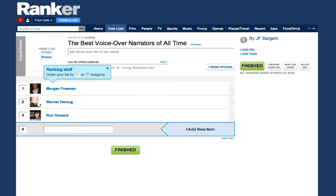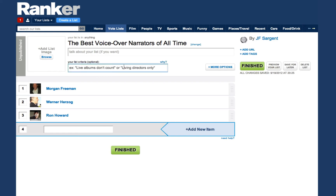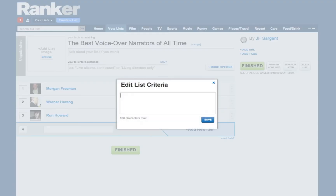Don't forget that you can make your list a lot nicer if you add a list image and write a little bit about what you've ranked. If your list allows others to add to it, you might want to write up some criteria to keep irrelevant items off. Since this is a list about voiceover narrators, I'm going to suggest that part of the criteria be that narrators never appear on the screen.